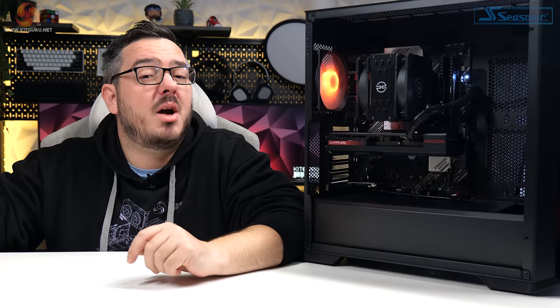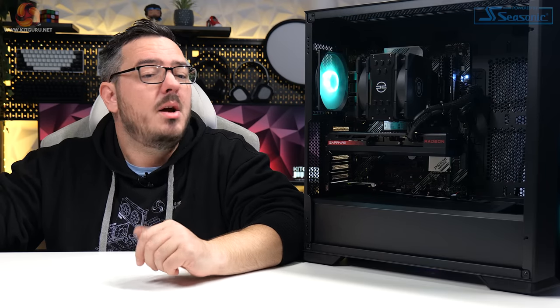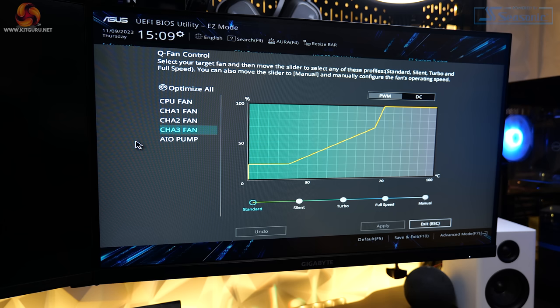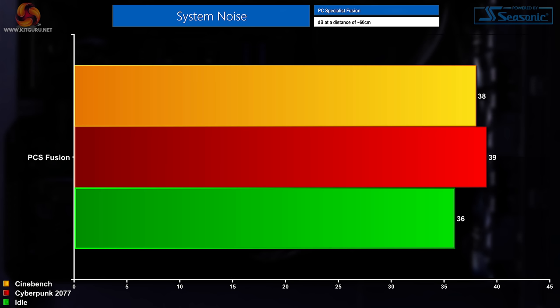Now as those temperatures go up naturally so does the noise that a computer puts out. The system noise put out by the Fusion was really impressive with the cooling hardly changing the levels measured throughout the tests. Fan curves were set to the standard setting in BIOS which performed really well. At idle I measured the sound at a distance of about 60 centimetres away from the computer. I measured the idle sound at 36 decibels with that rising to 39 decibels during Cyberpunk 2077 and dropping down by 1 decibel to 38 during a Cinebench test.